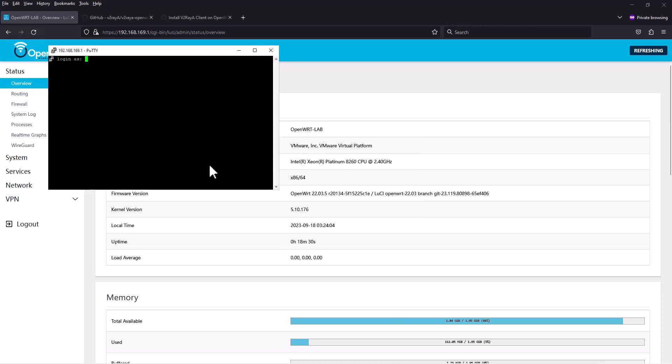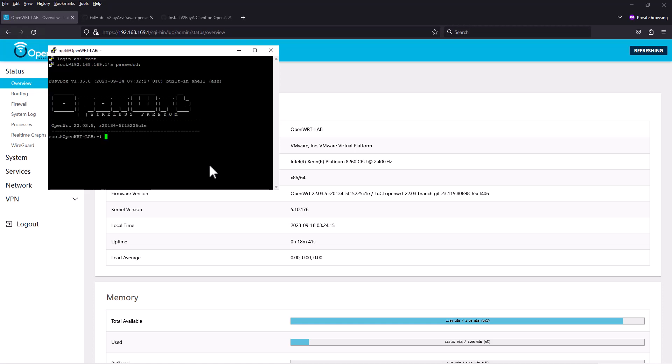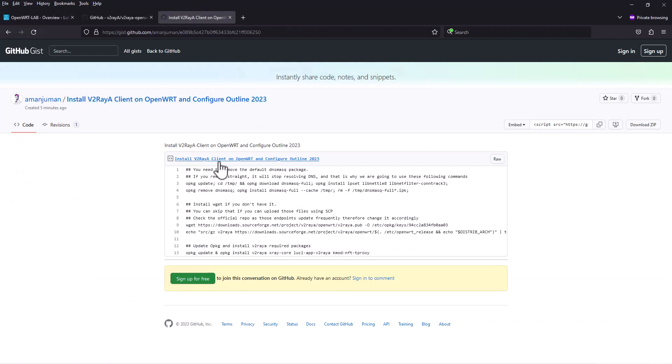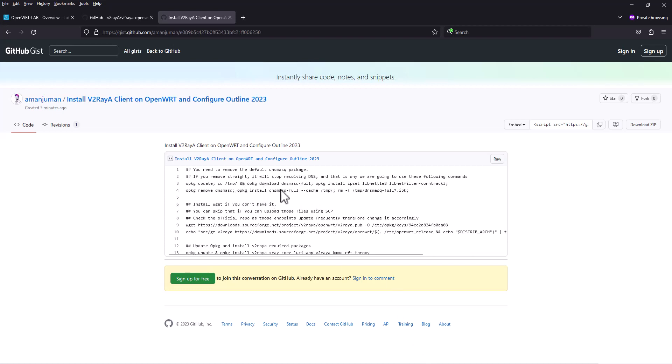If you have PuTTY, you're going to connect to the router with username and password. We are inside now and we have this set of commands. First we need to remove the DNS mask package. The basic DNS mask package will not allow you to perform all these operations, so you need to remove that and install the full version.